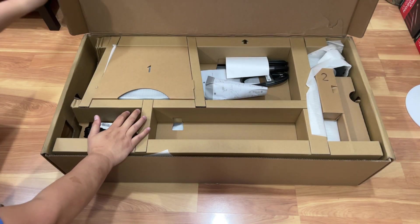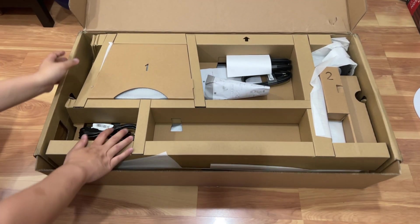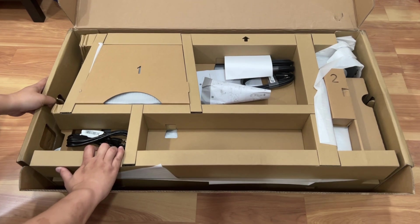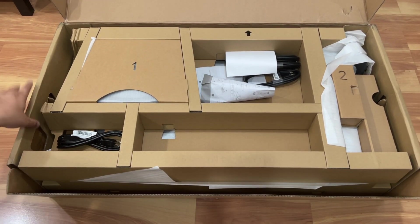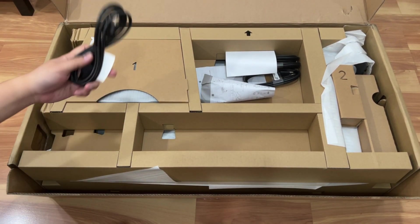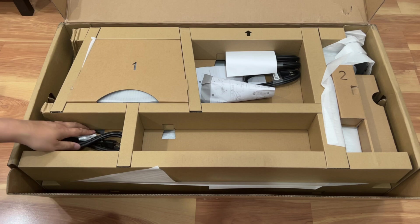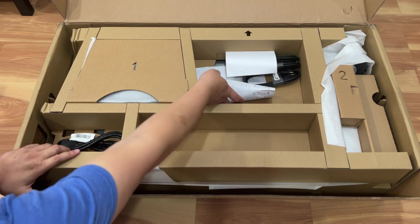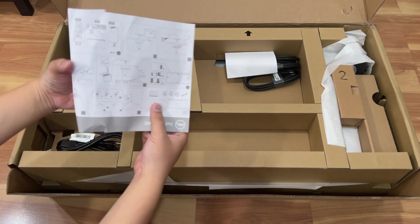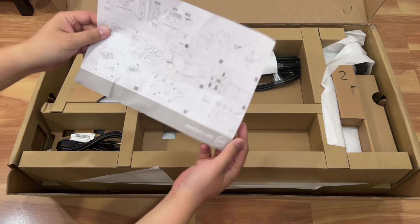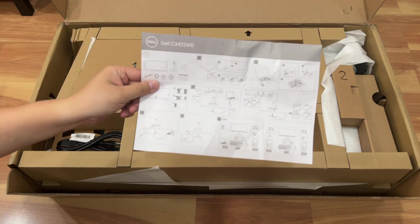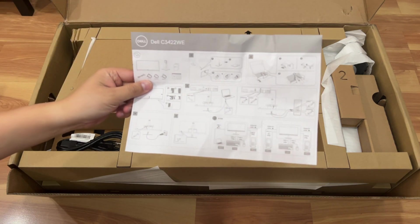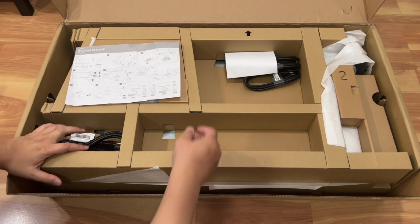So upon opening, this is what you will see. You got your power cable here. Looks like you got quick instructions, visual instructions on how to assemble your monitor, but most people will probably know what to do here.